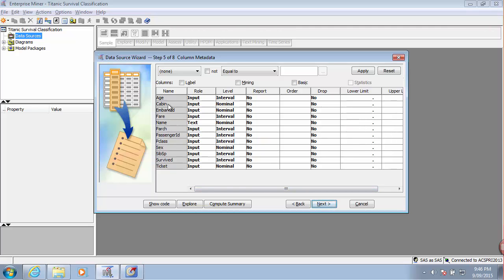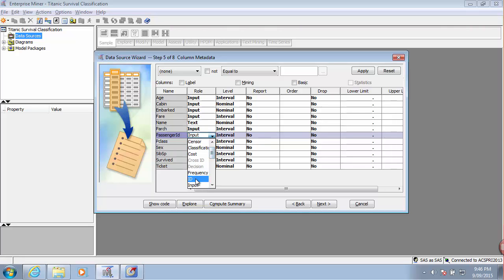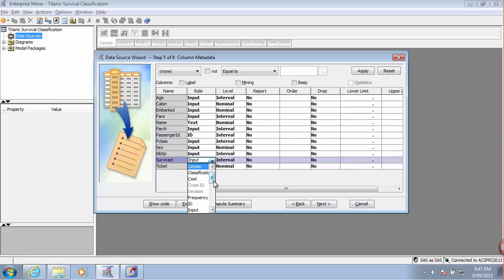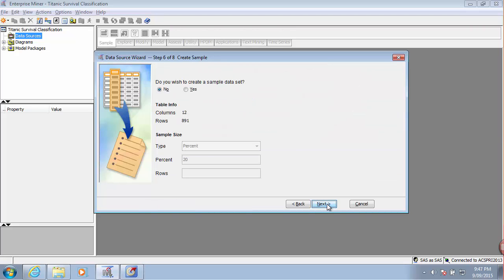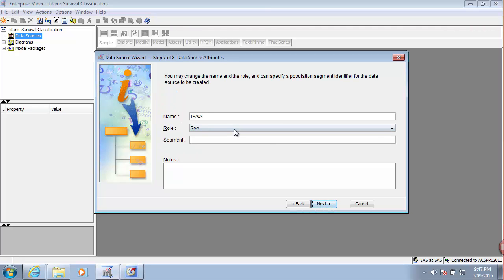I'll have to modify the roles to make them more optimal. The passenger ID is an ID variable. Age and cabin are input variables. Survived is our target variable, and all the other variables are input variables, except for the name — the name is text. I'll set the role of this dataset to Train.